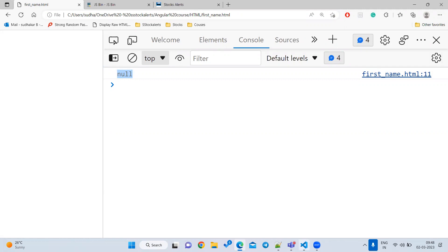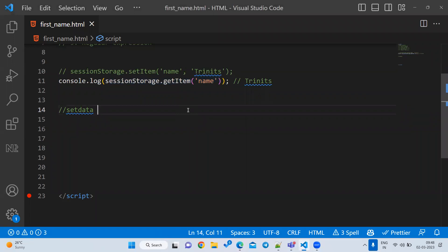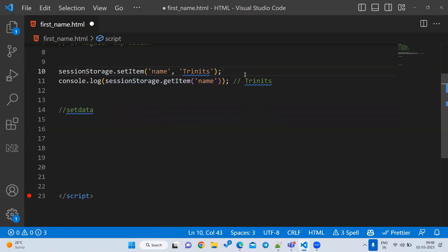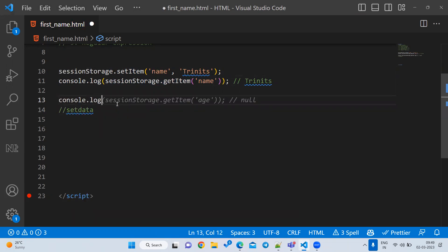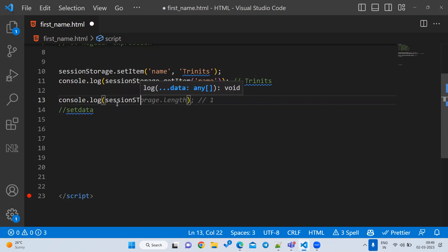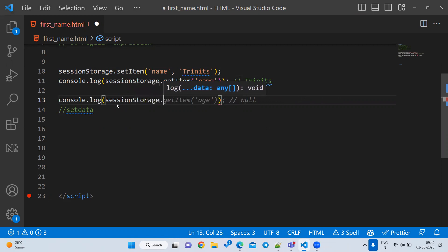Once you close the tab, the data is lost. If your requirement is to store data until the browser or that particular tab is closed, use session storage. A common use case is storing a login token — websites get a token and store it in session storage. You can also store the logged-in username in session storage using setItem.